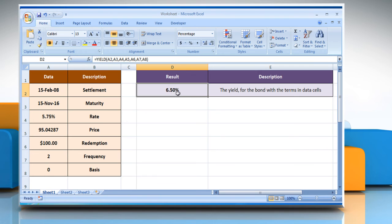It will show the yield for the bond with the terms and data cells. Wasn't that quick and easy? Thanks for watching!